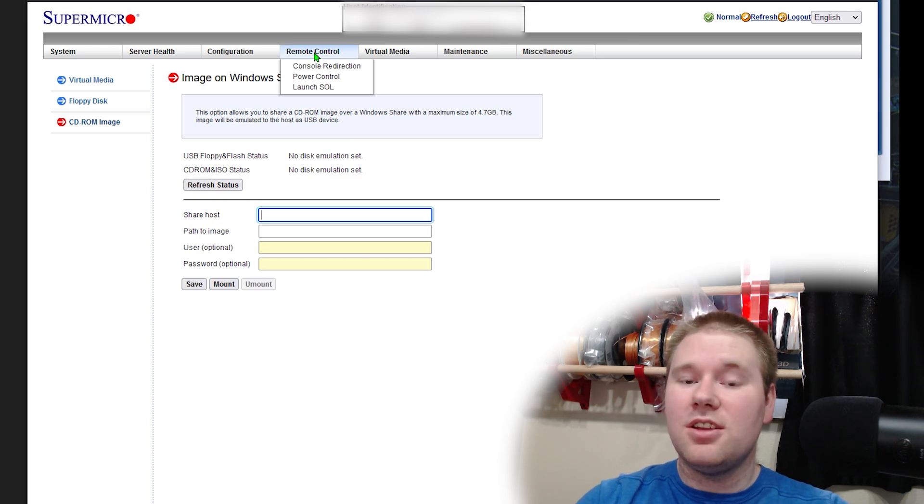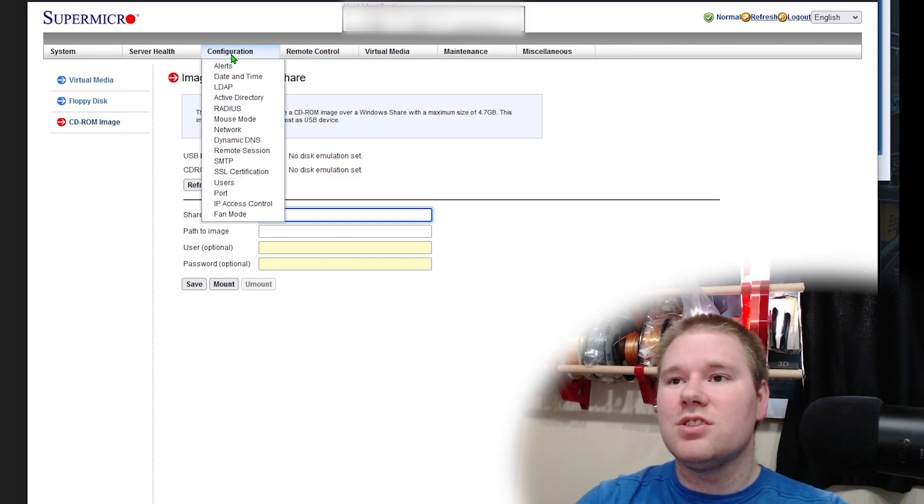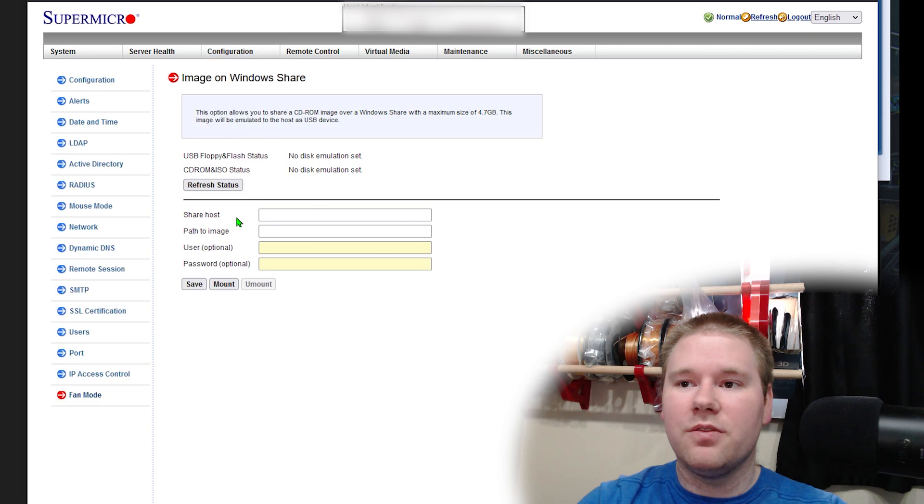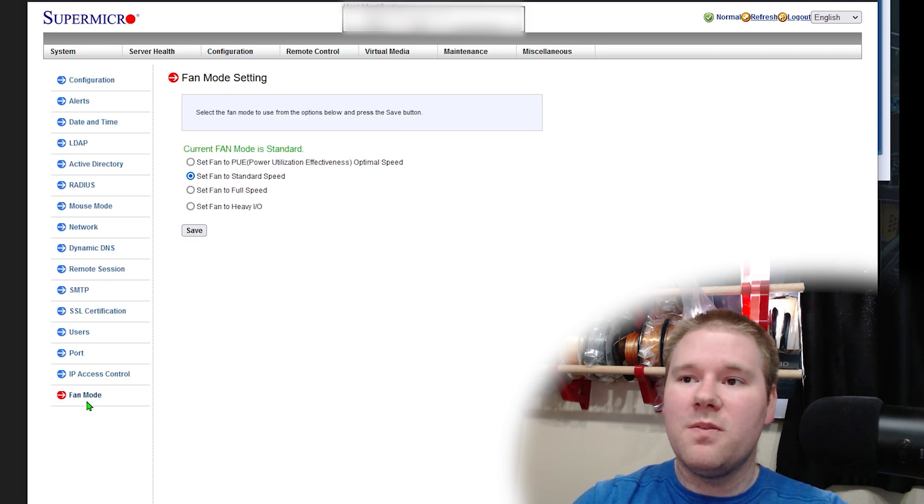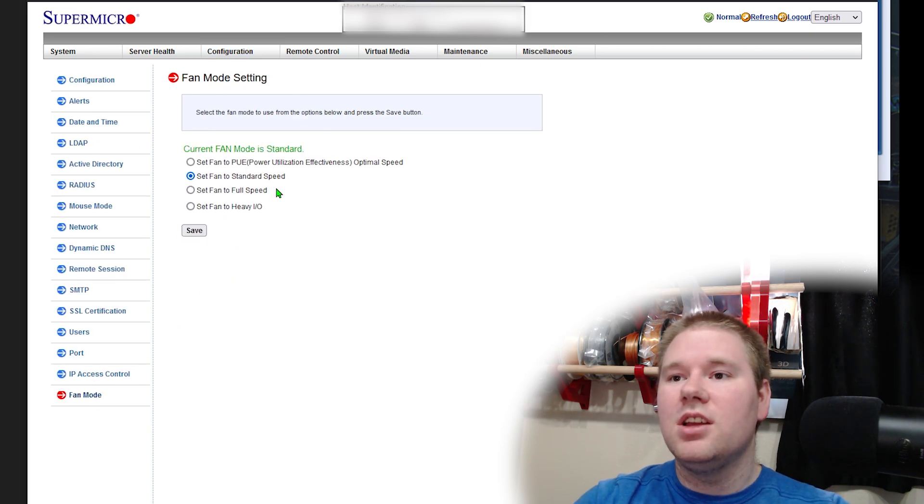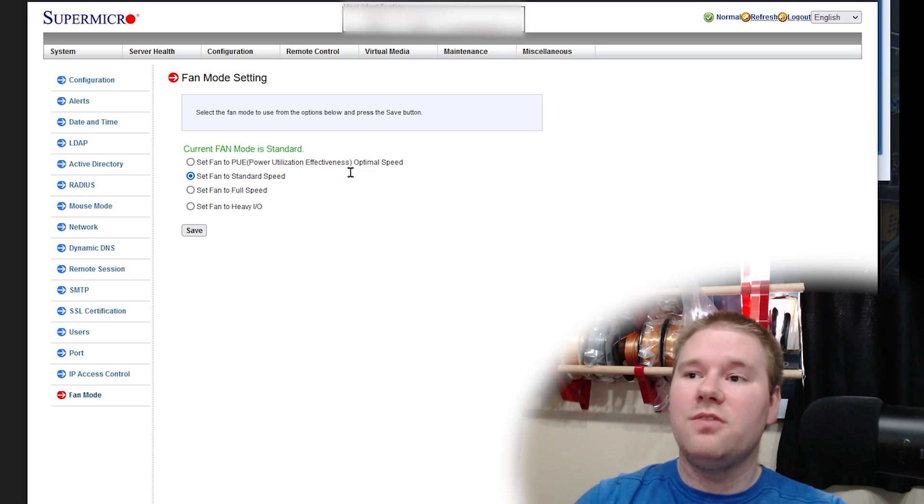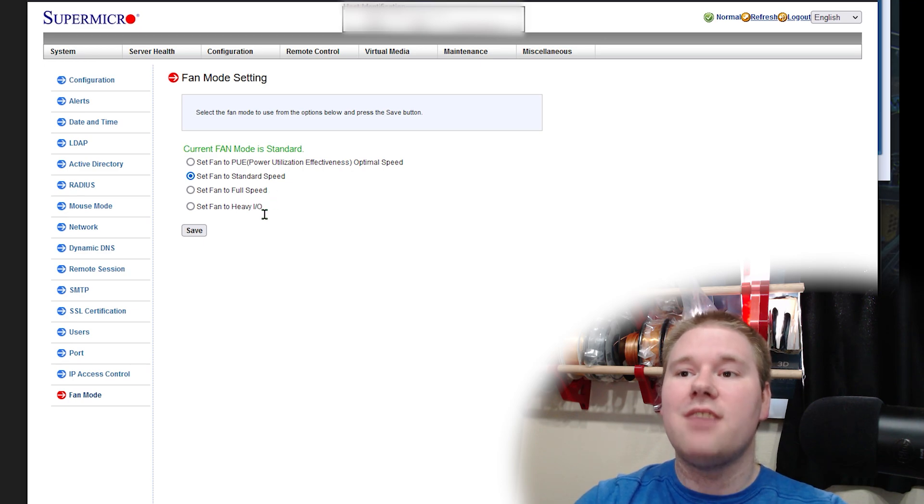Fan speed is what we're trying to change. So if we go over here to configuration, you can just click on that, or you can click on down here to fan mode, down here at the bottom fan mode. We can set to power utilization effectiveness, optimal speed, standard, full, and heavy I.O.